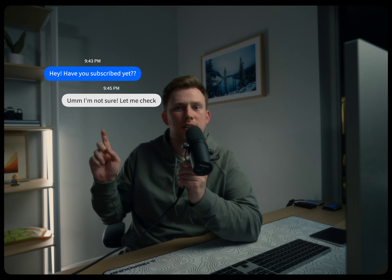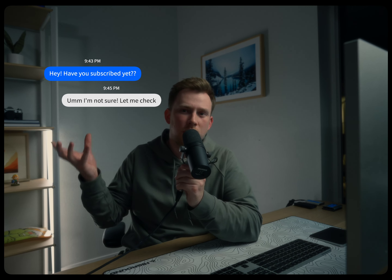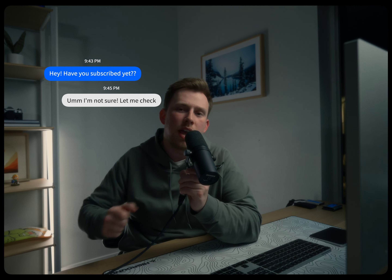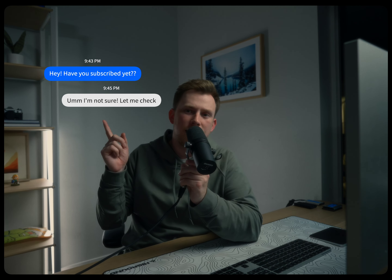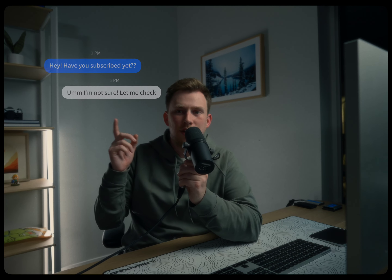Next up we have M Messages 2. I really like this one specifically because it allows me to make these iPhone-style bubbles pop up on screen to kind of show text messages or conversations. I don't use them all the time, but they are handy to add a little bit of extra depth to my content when it's applicable.